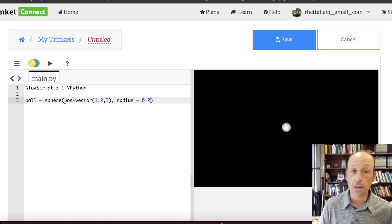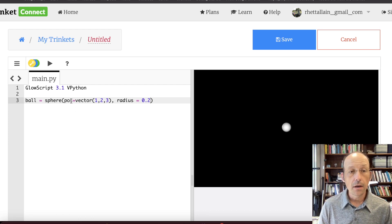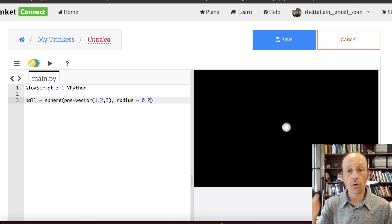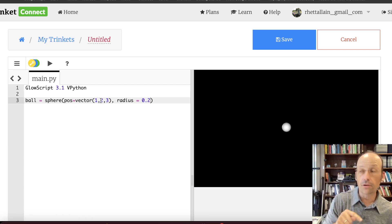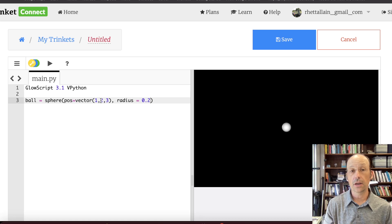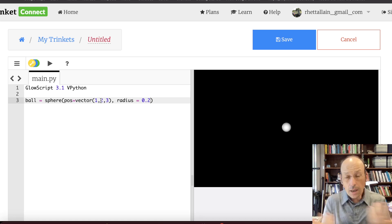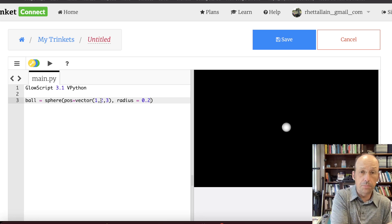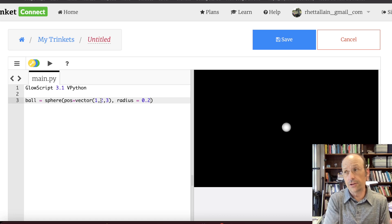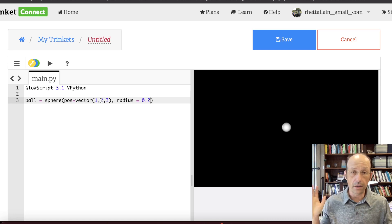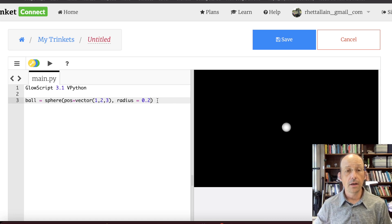It requires, at the minimum, the location of the center, that's the position, and the radius. If you don't put those things in there, it's going to assume position is 0, 0, 0, and the radius is 1. But that's fine.